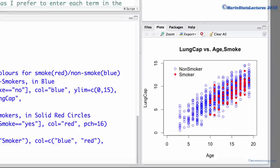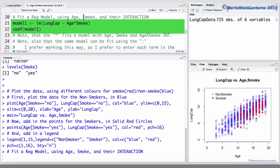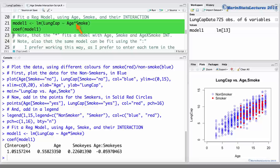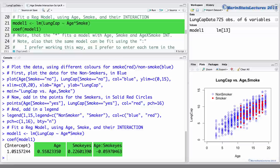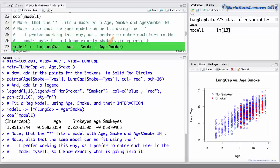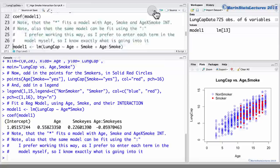Now let's take a look at how to fit a model that includes interaction in R. We can fit this model that includes interaction or effect modification by using the age star smoke notation. Doing this will include the main effects of age as well as smoke in the model, and also their interaction, age times smoke. We can also produce the same model using the colon, which I prefer. Here we will enter age plus smoke plus age colon smoke, which is their interaction term.